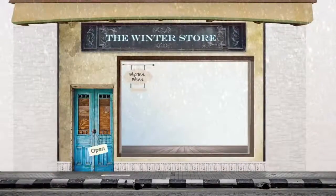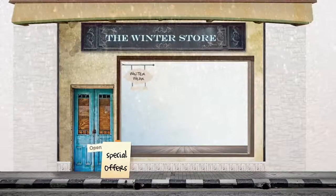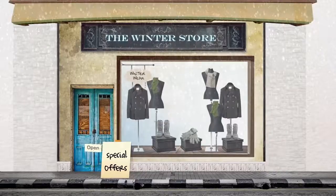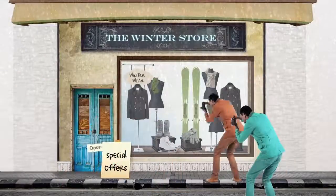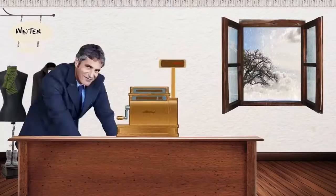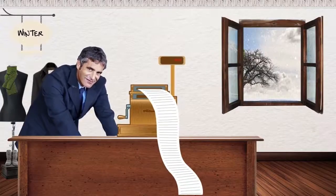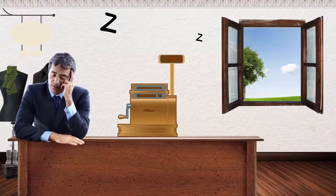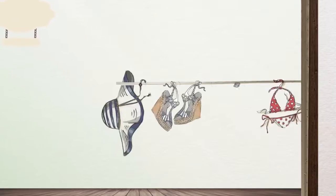Let's make this easier. Imagine a store that specializes in selling winter clothes — it sells all kinds of jackets, boots, scarves, gloves, and even winter gear like ice skates and skis. It's pretty famous for its winter wear and does great business beginning around the winter season every year. Problem is, come summer, the store is doing zero business.